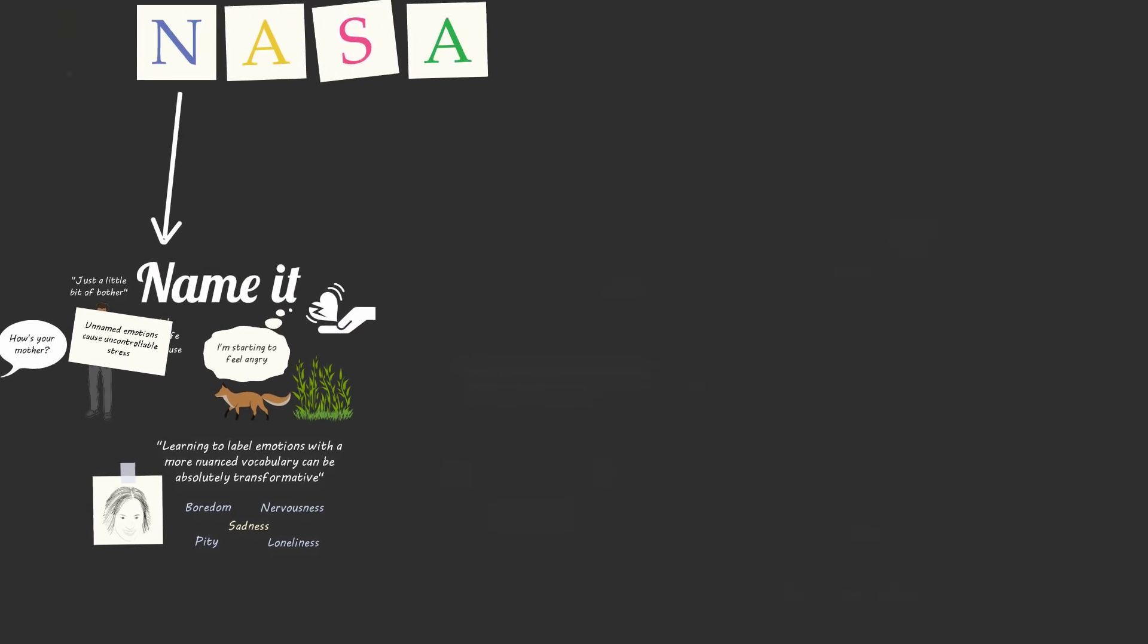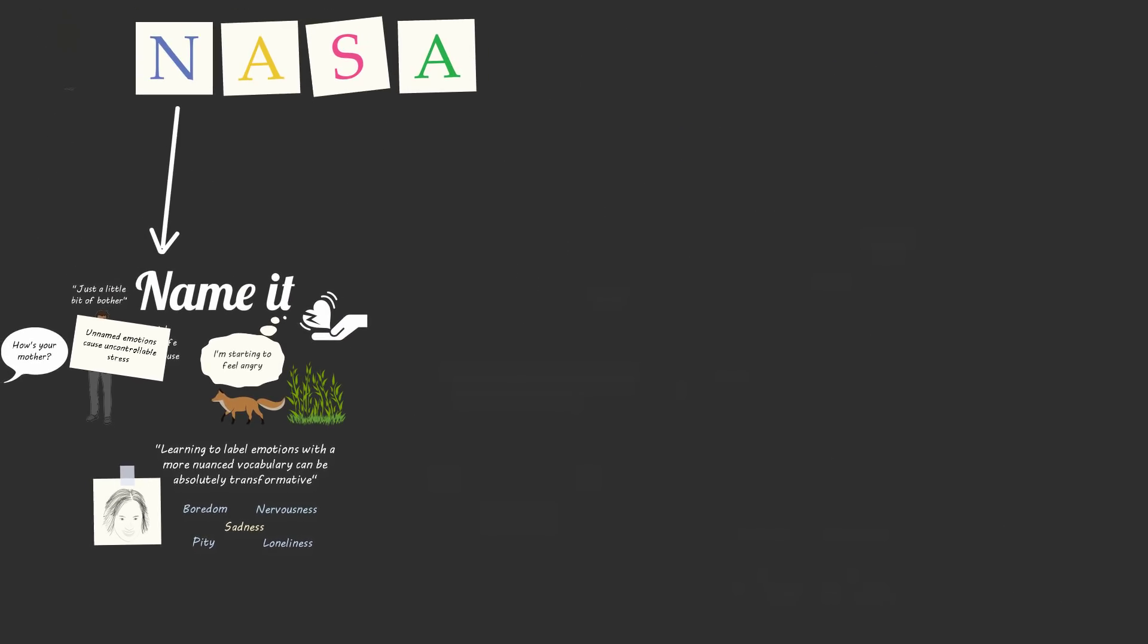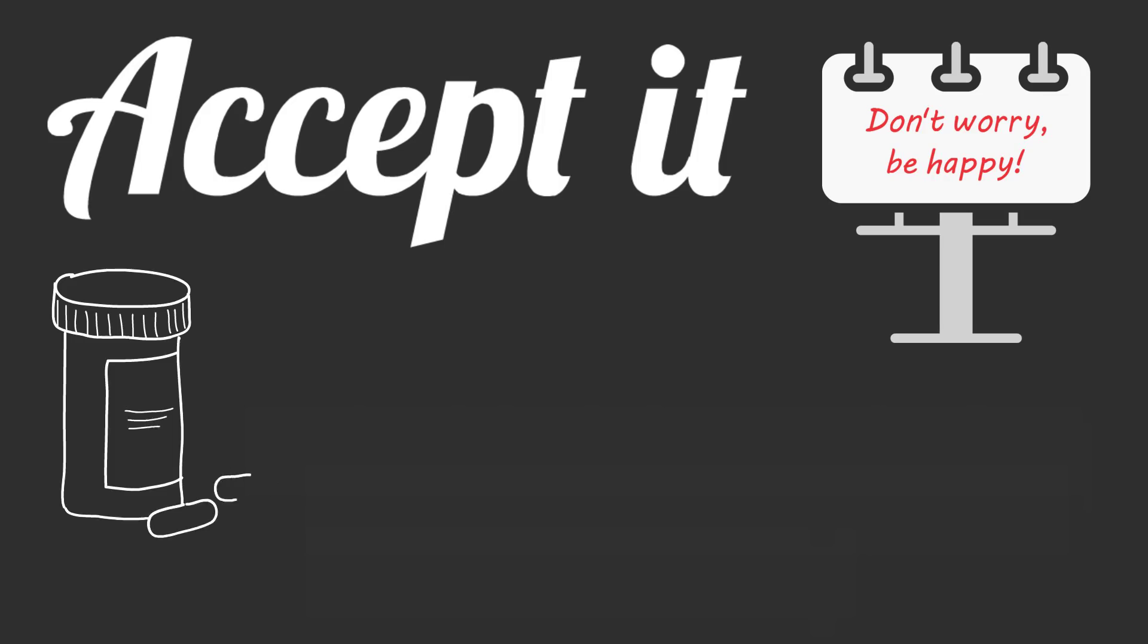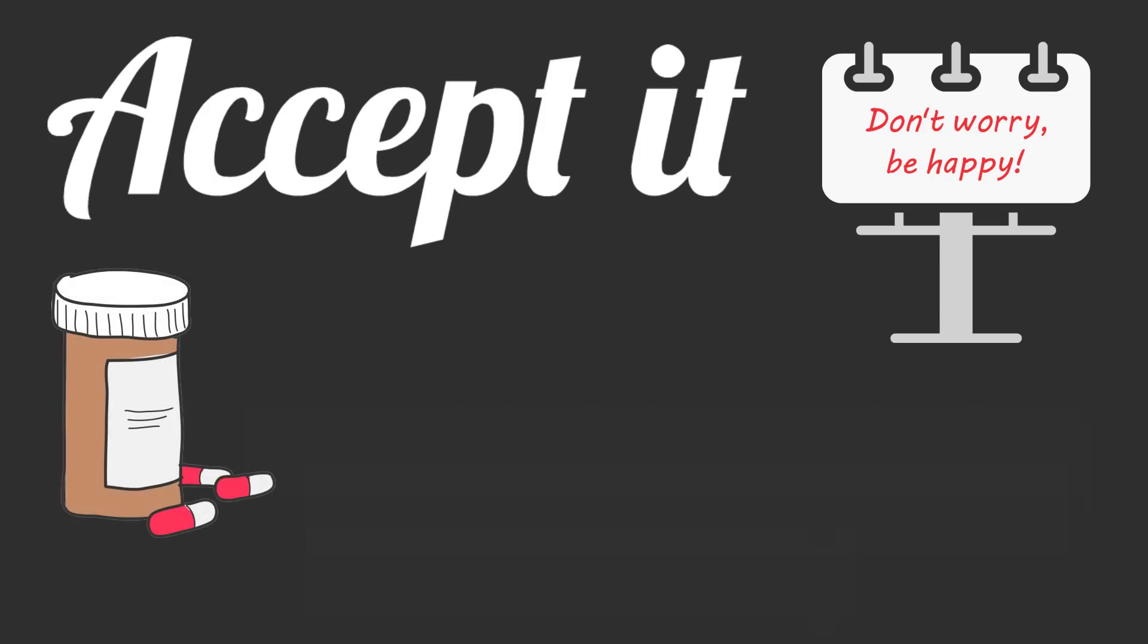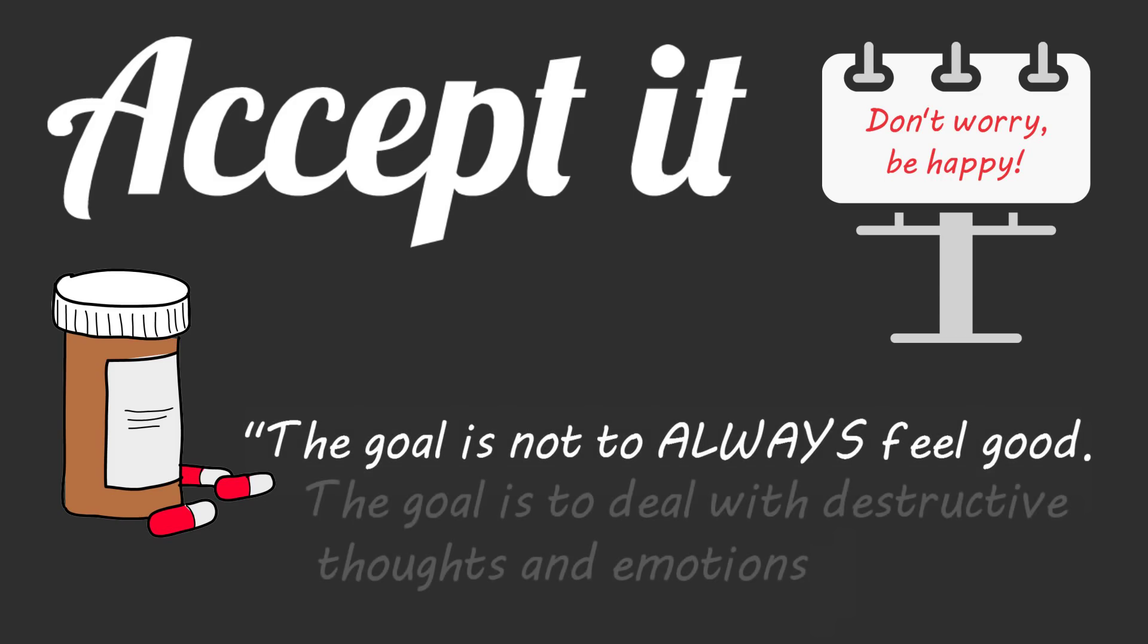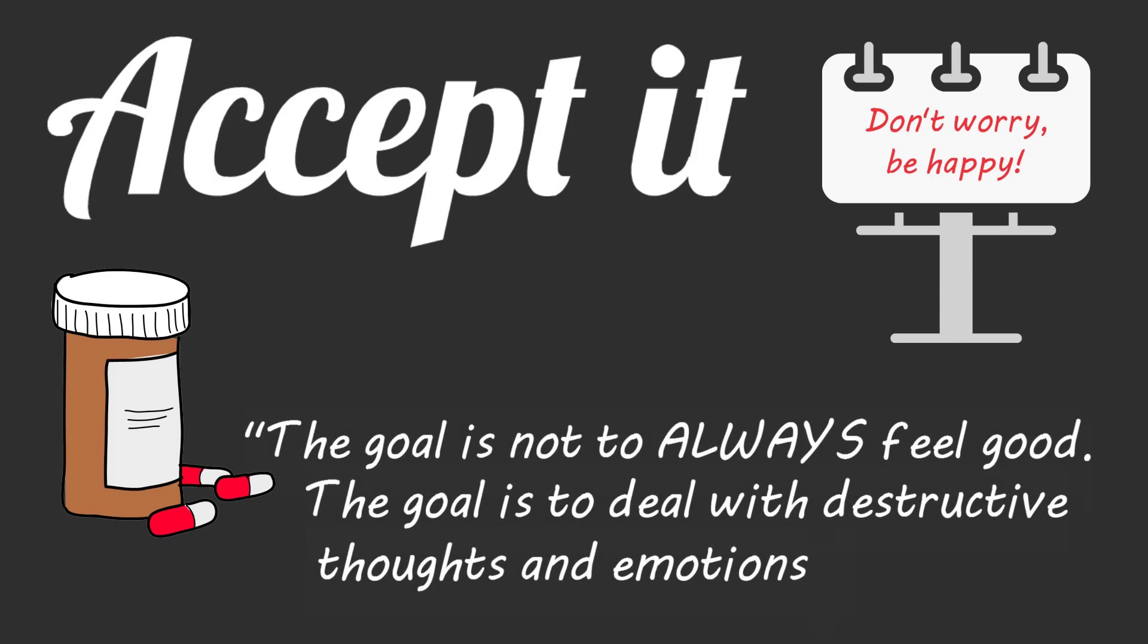Now after you've named a distracting and uncomfortable emotion, don't fight it, accept it. Our consumer culture has taught us that the goal is to always be happy. If you're not happy, there's a product out there for you to make you forget about your worries and feel good. But Susan says the goal is not to always feel good.